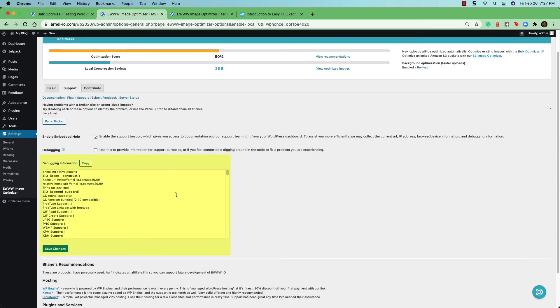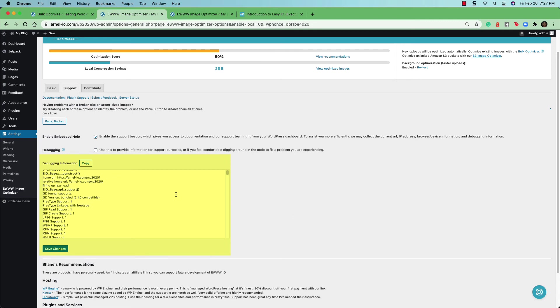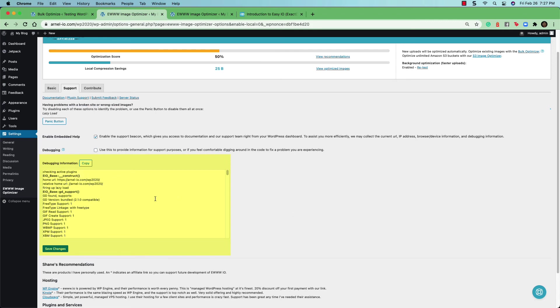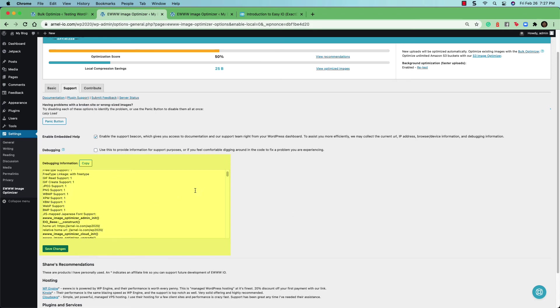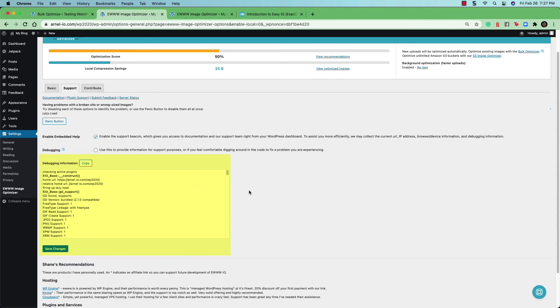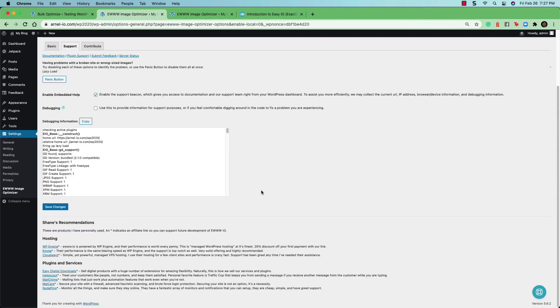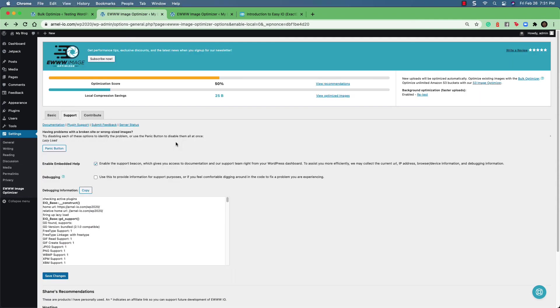You also have debugging information, which is very useful for developers who are troubleshooting issues with a possible conflict with a plugin or theme. The other important links at the top of the support tab are the documentation link, the plugin support link, the submit feedback and server status.